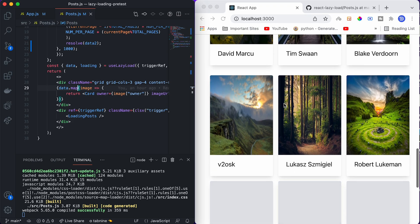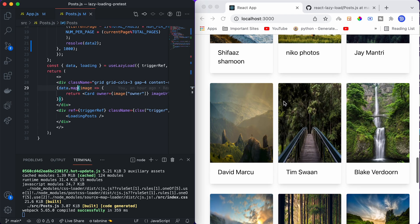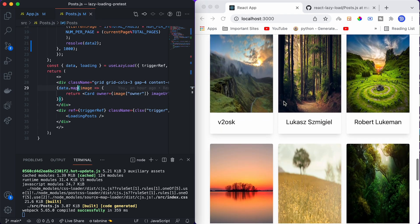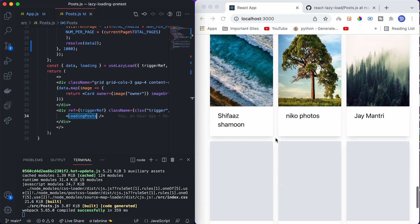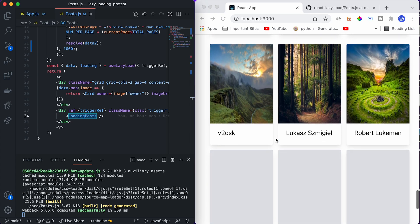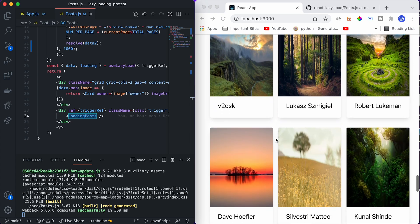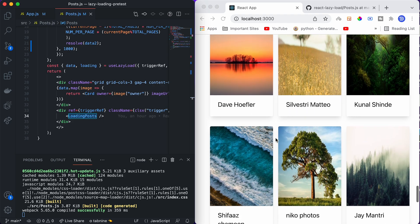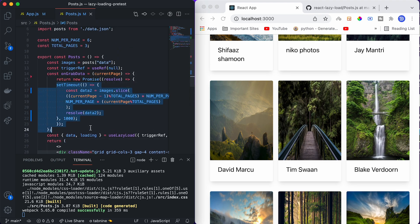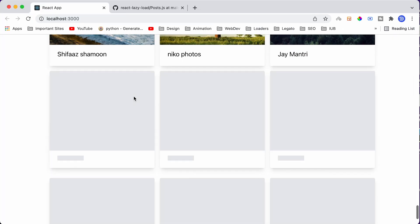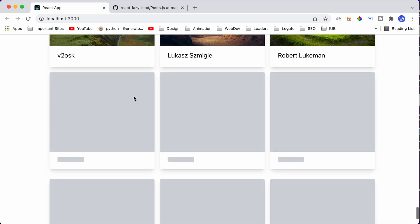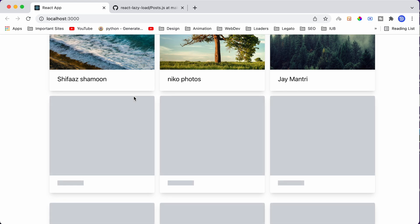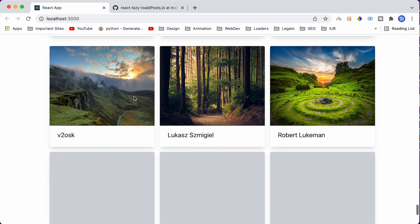Once we do that, we will get the images here. When we scroll it, it will show the loading component, and after that it will show the images. It is fetching the images whenever we are requesting for it or whenever the user is interacting with this loading post component, and not otherwise. You can see that this is infinite scroll, so it is wrapping around. We only have 18 images, but after all 18 images are over it starts from the beginning. You can implement this on grab data function for your own dataset as well, and this use lazy load hook you can reuse for any kind of data.